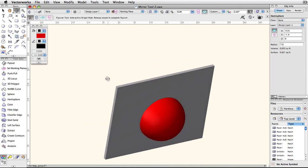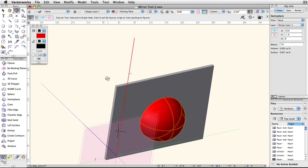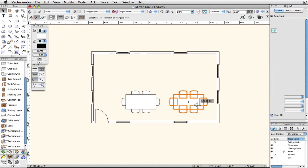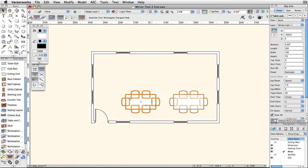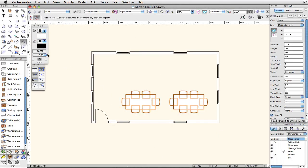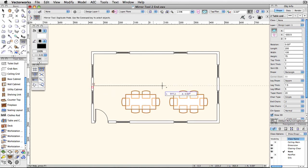Nearly any object can be mirrored. This is a fast way of creating duplicates of objects that need to exist on two sides of a room. It also allows you to draw half of a complex figure, then mirror it to create the rest.